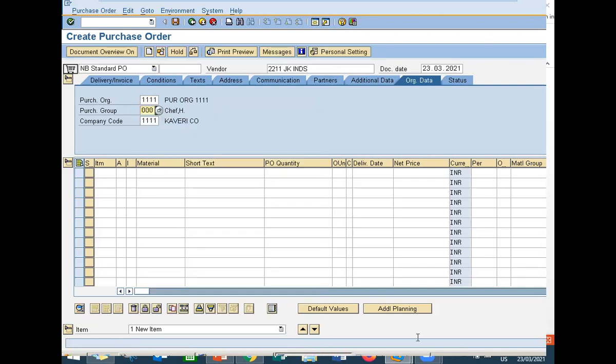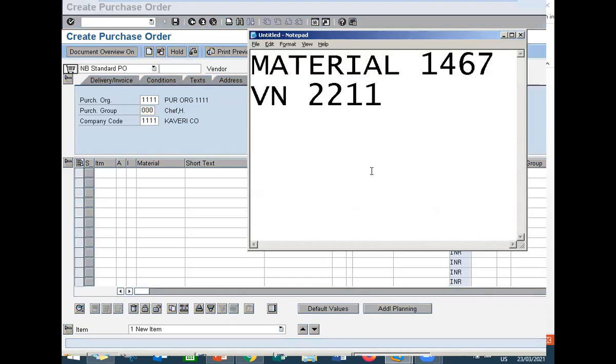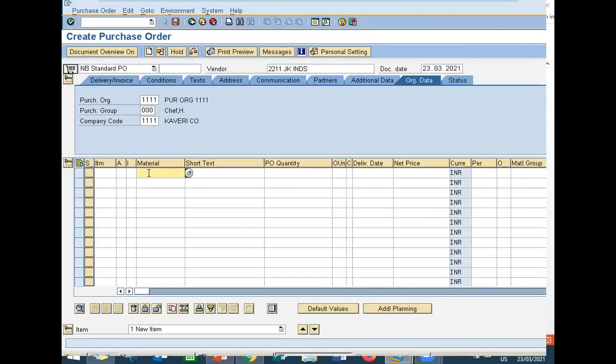Enter material 1467. Check my previous video on how to create material. One four six seven, let's enter.